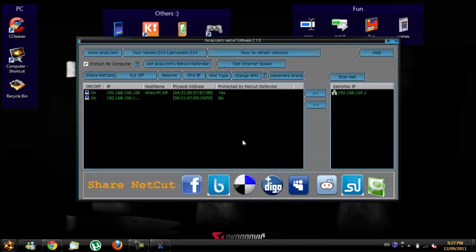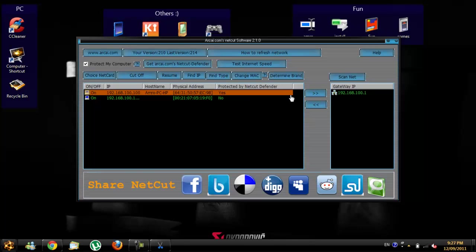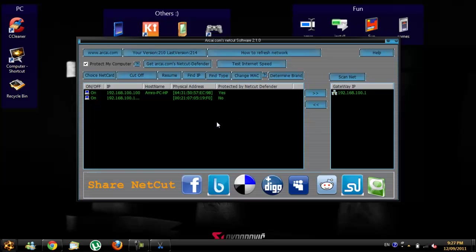So here is the program. Actually, when you install it, you have a very nice feature where you get protected by the program. So if someone else has the same program, they can't cut off your internet.